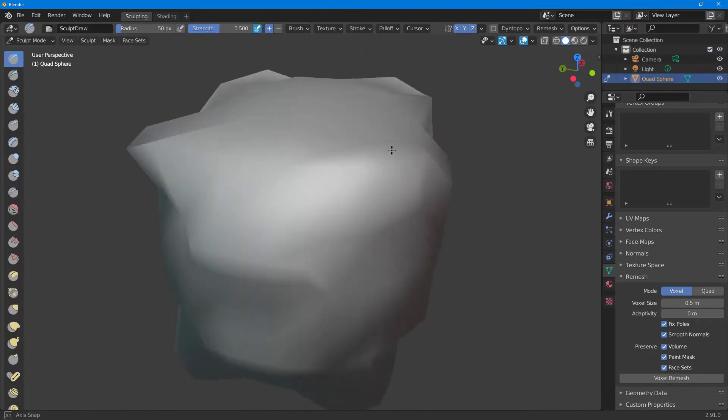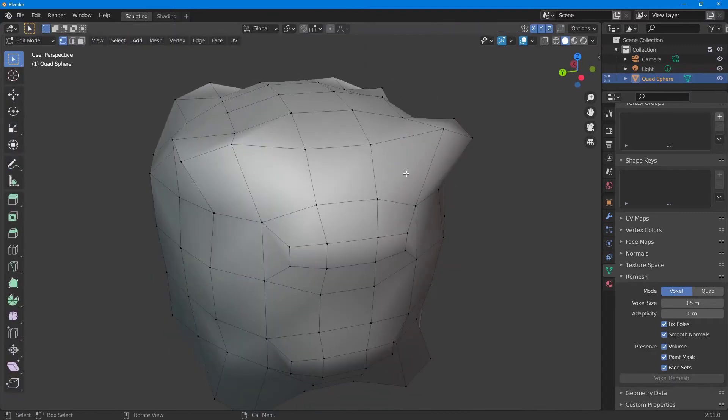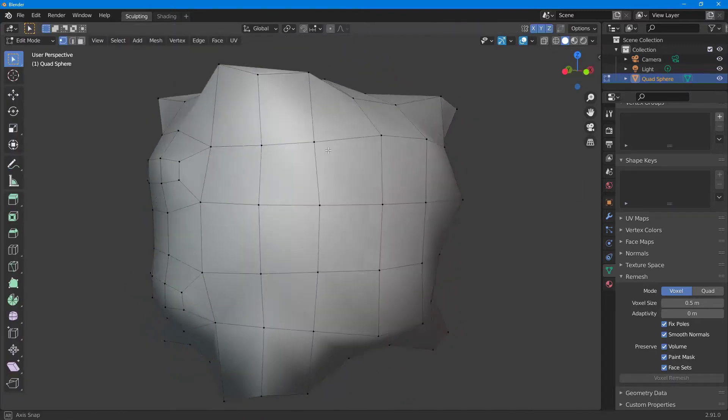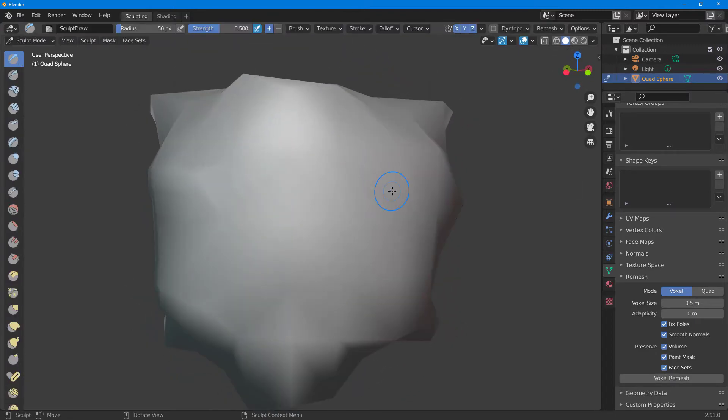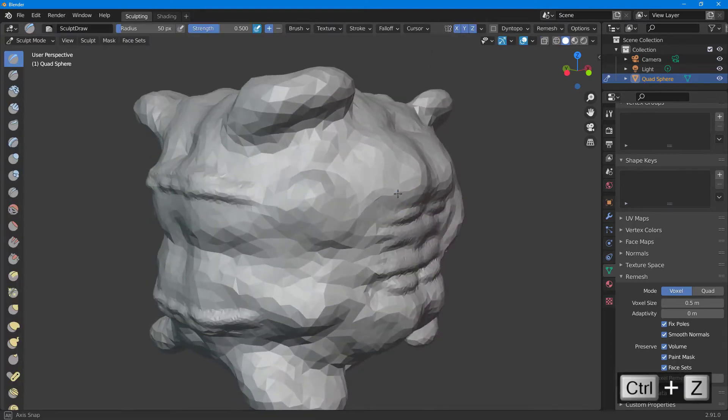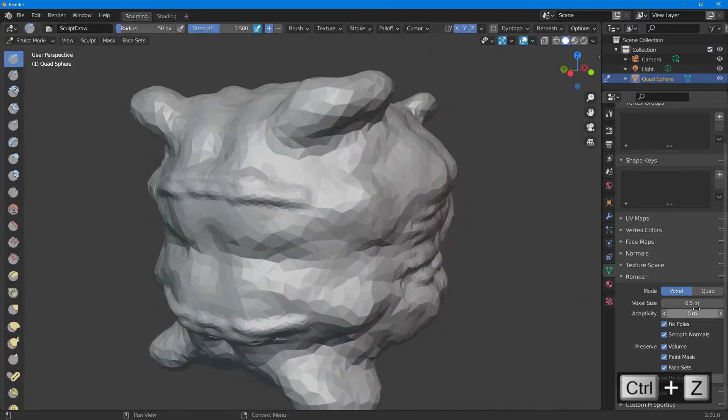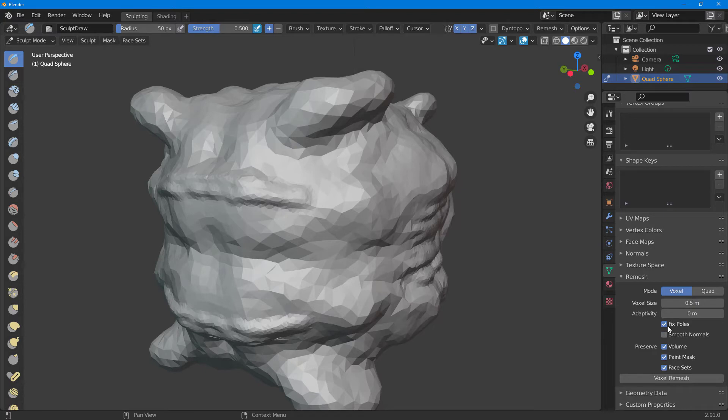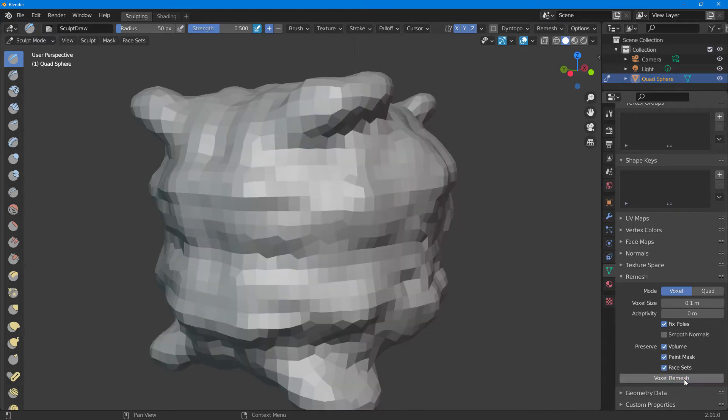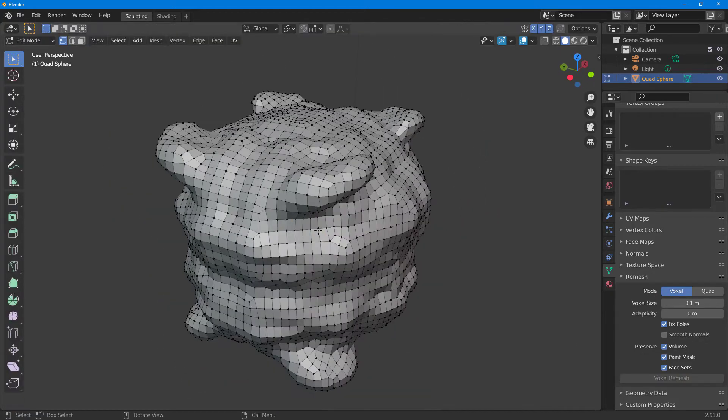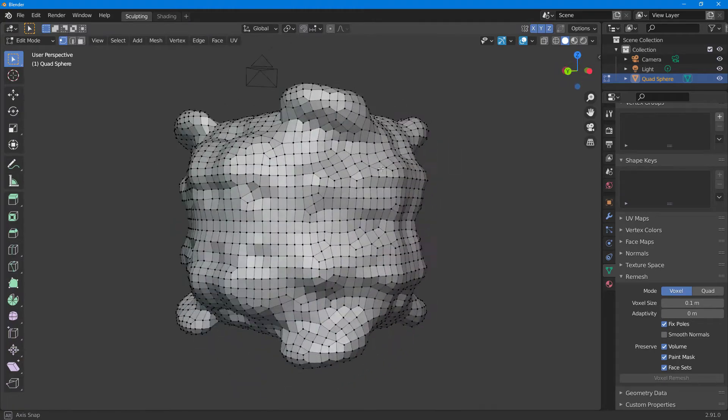I'm going to press ctrl+Z to go back. What you can do is make the detail even smaller because the end result had very little detail. I'm going to keep it at 0.1 meter and use the voxel. You can see now everything is like a quad face and you don't see much triangular faces.